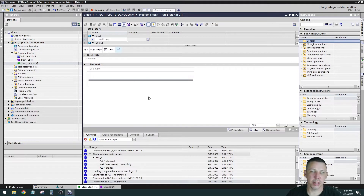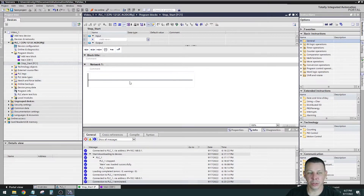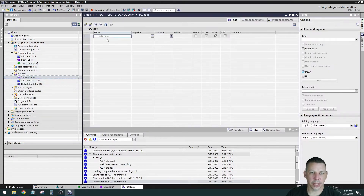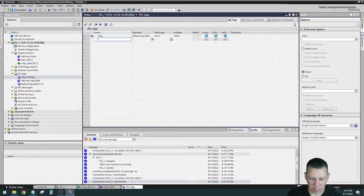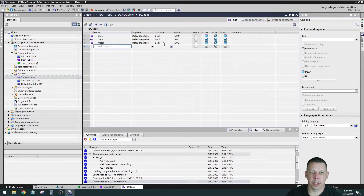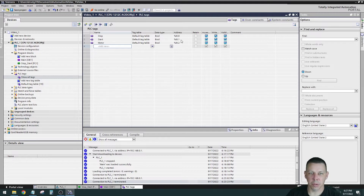The way I like to do it — this is tag-based as opposed to address-based like the RSLogix 500 we looked at before — I like to make my tags first. Then when you drag your instructions on, you can use a pulldown list to associate the instruction with a pre-made tag. So go to PLC Tags, show all tags, and make your tags: Stop, Start, and Motor. It's going to be a simple stop-start circuit for a motor.